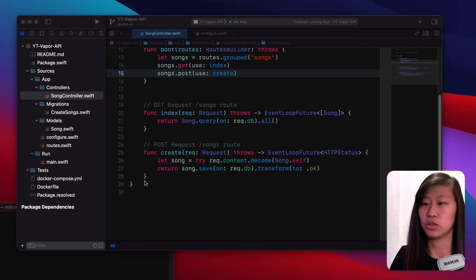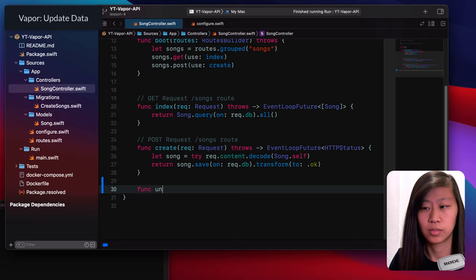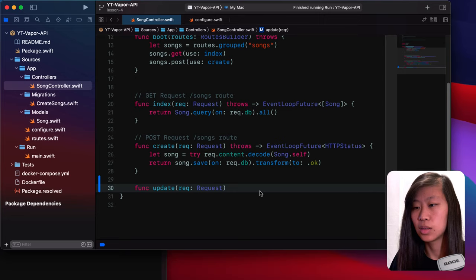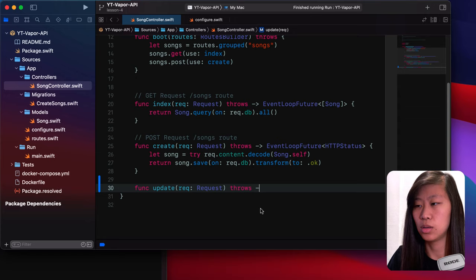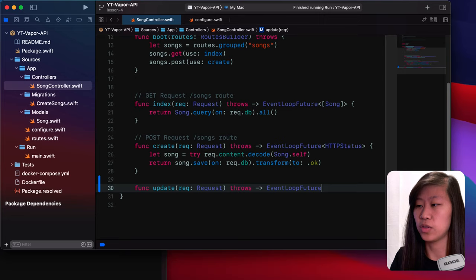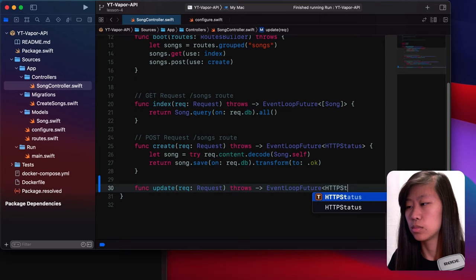We are going to make the update and delete routes. So let's first make a new function called update. We will have a request that throws like the rest of them. We'll make a function called update and it looks similar to the rest of them, and it will return an event loop future.